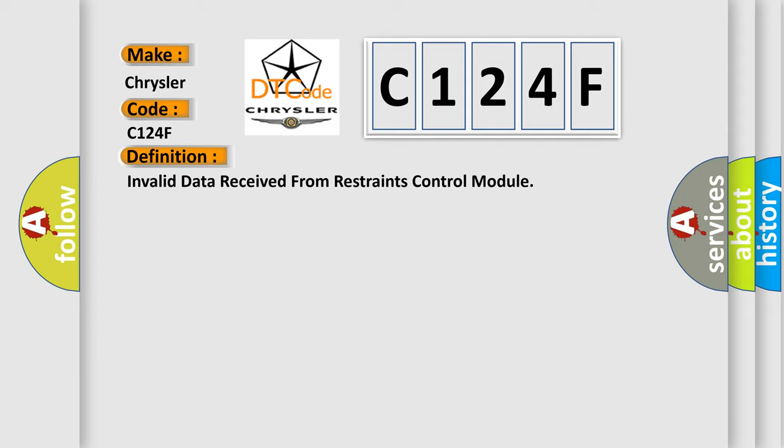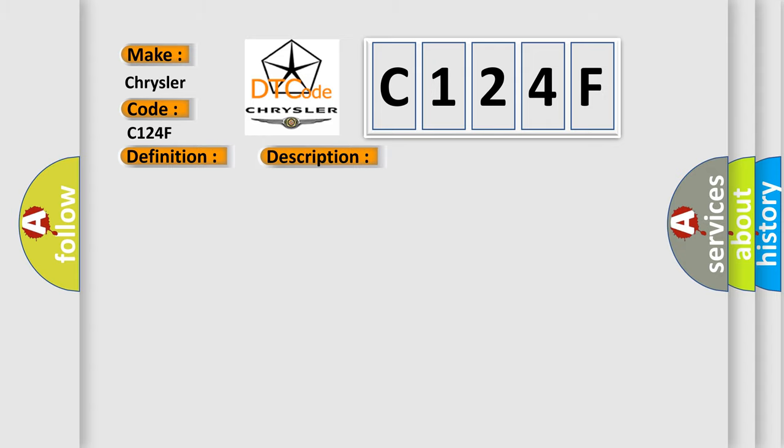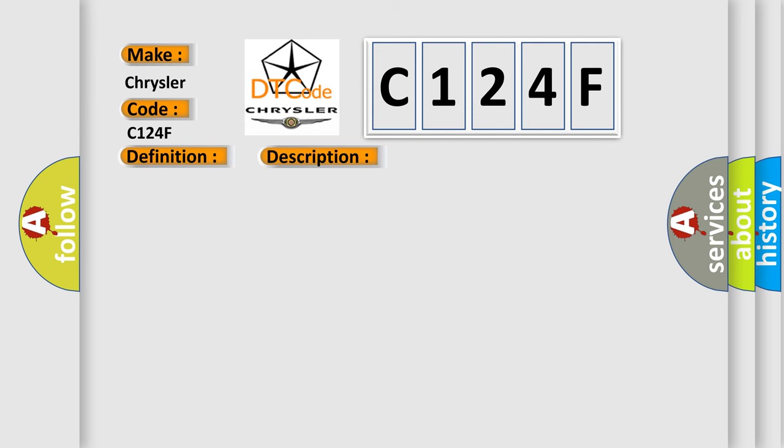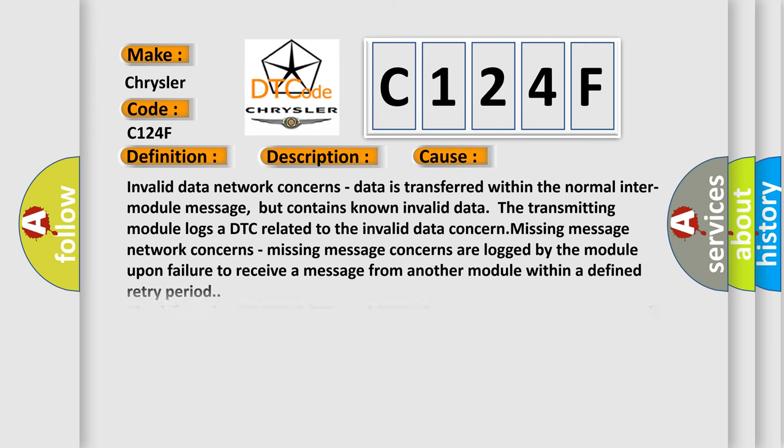And now this is a short description of this DTC code. Network DTC concerns occur during module-to-module communication. This diagnostic error occurs most often in these cases.